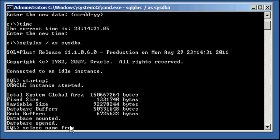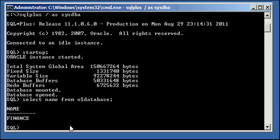Select name from the dollar sign database, Finance. Okay, so to see what time this database instance has been started, type in the following.